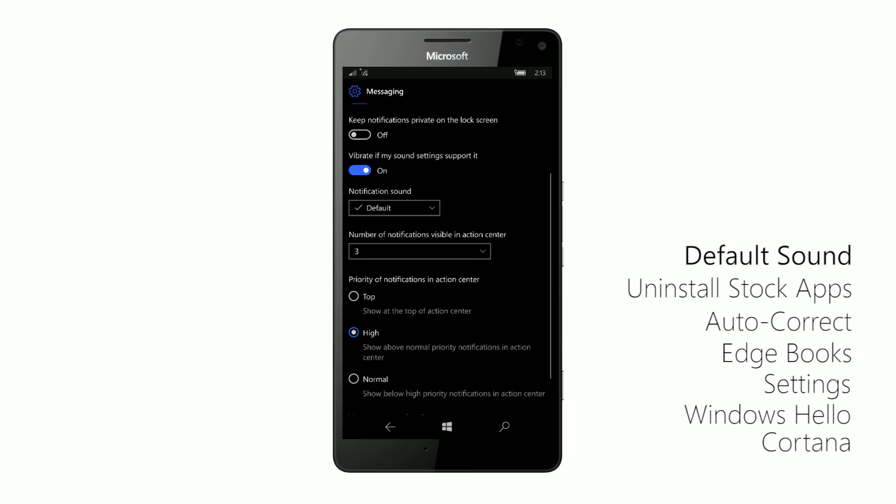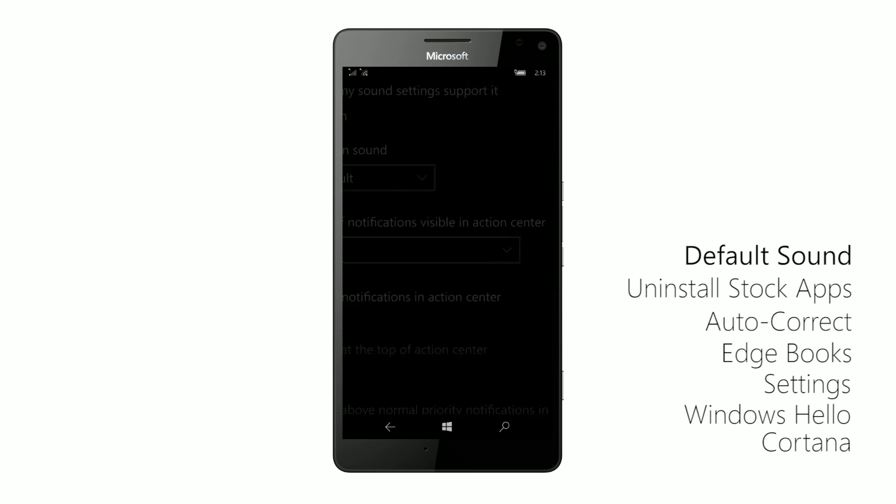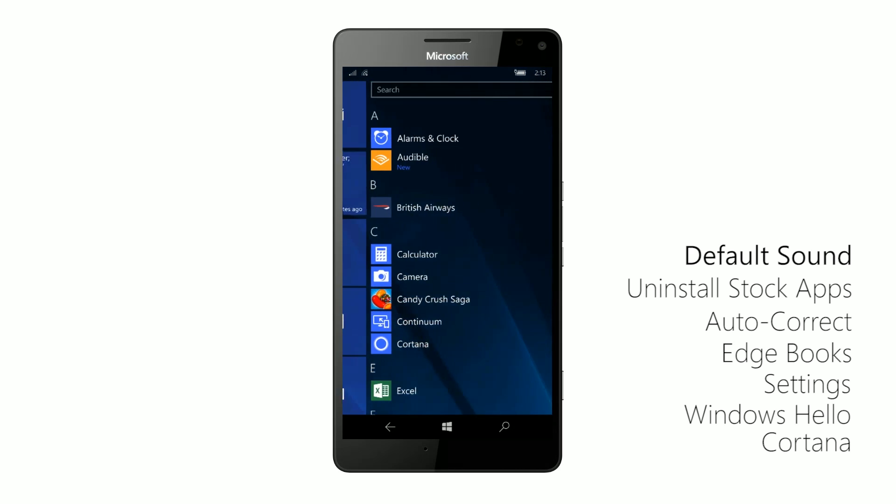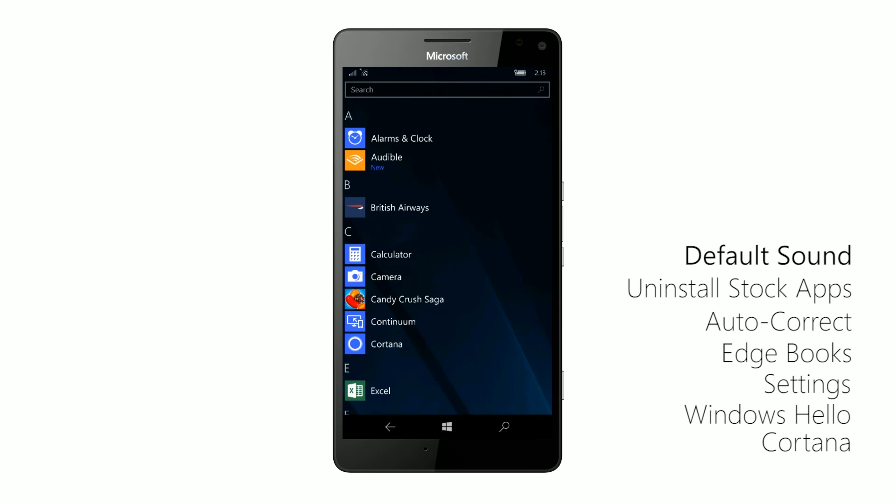So if you're not somebody who customizes their notification sounds, that's the noise you'll hear from now on when receiving notifications through apps, which some of you may like, others may not. You can always change it back if you'd like.